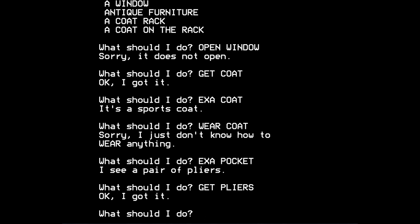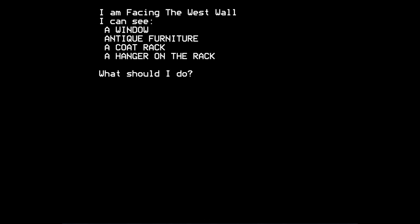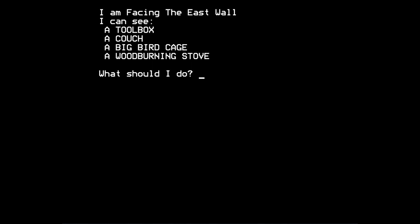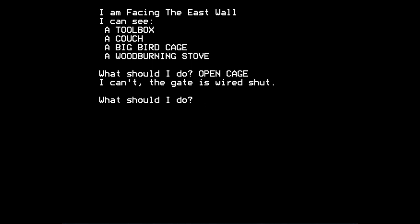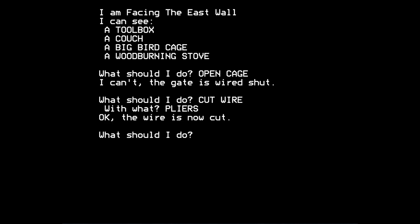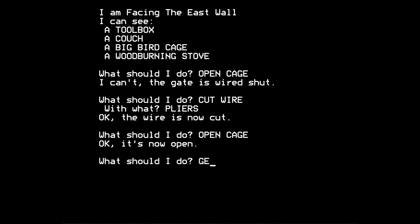And if you remember, there was a birdcage to the east. And we couldn't open the cage because the gate is wired shut. But if we try to cut the wire now, it says, with what? And you say pliers. And it says, okay, the wire is now cut. So we can now open the cage, the birdcage, and we can try to get the bird.